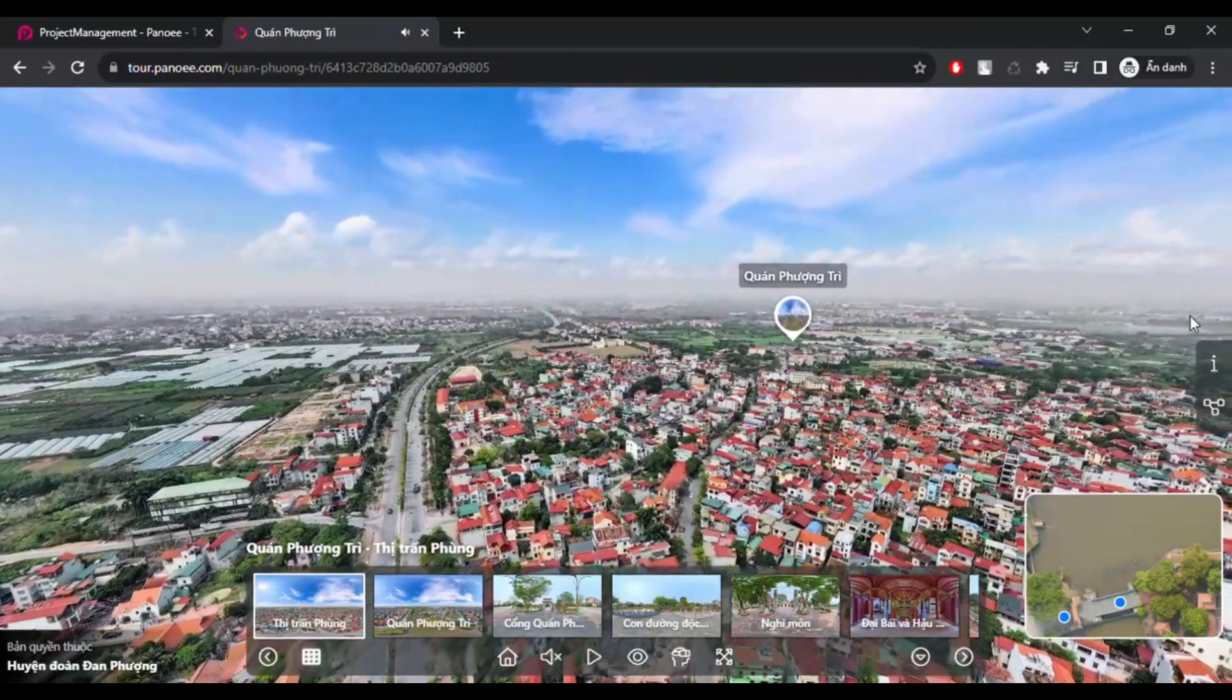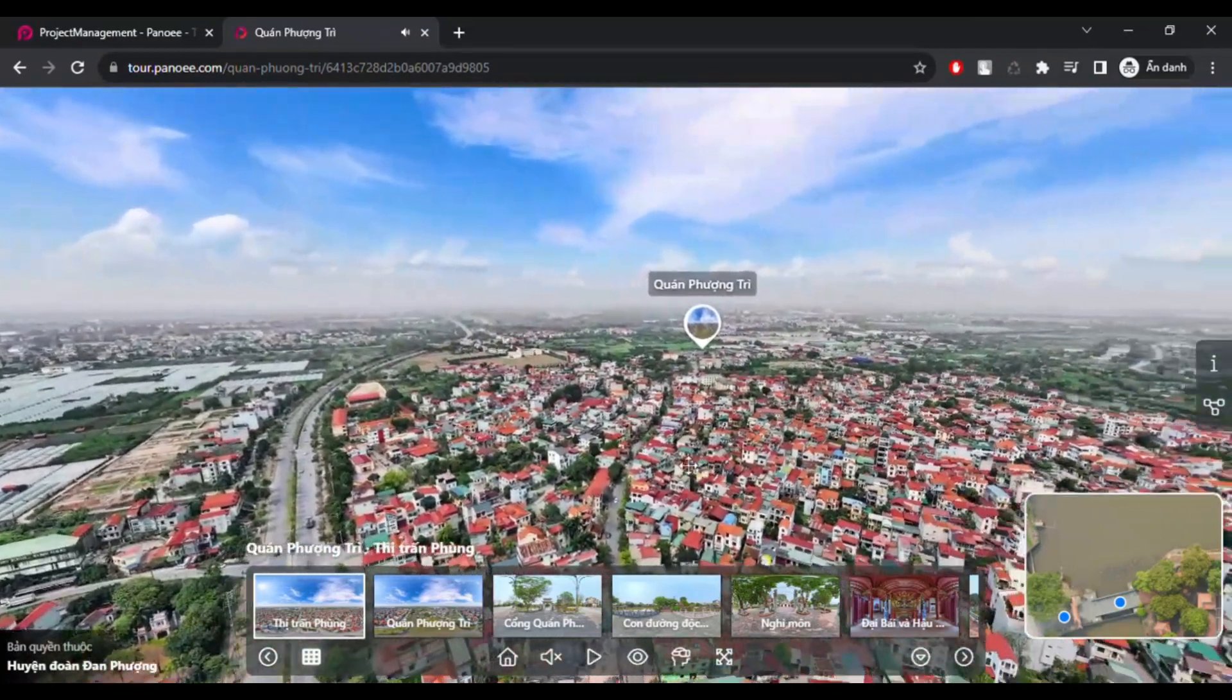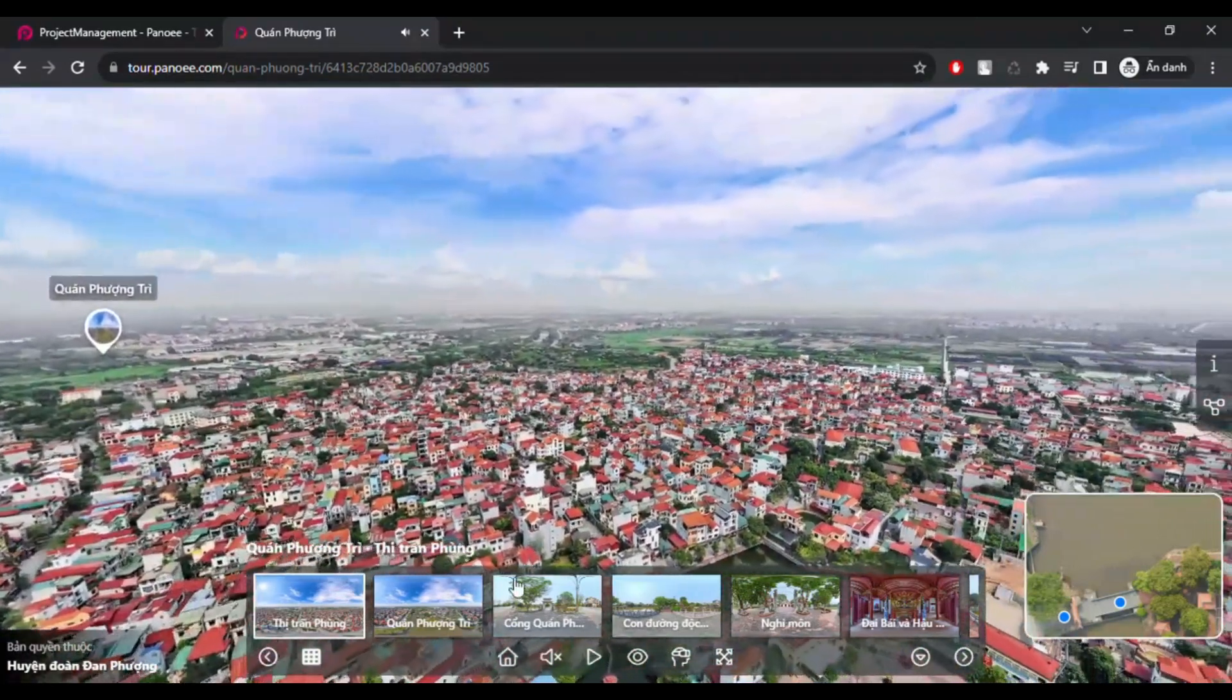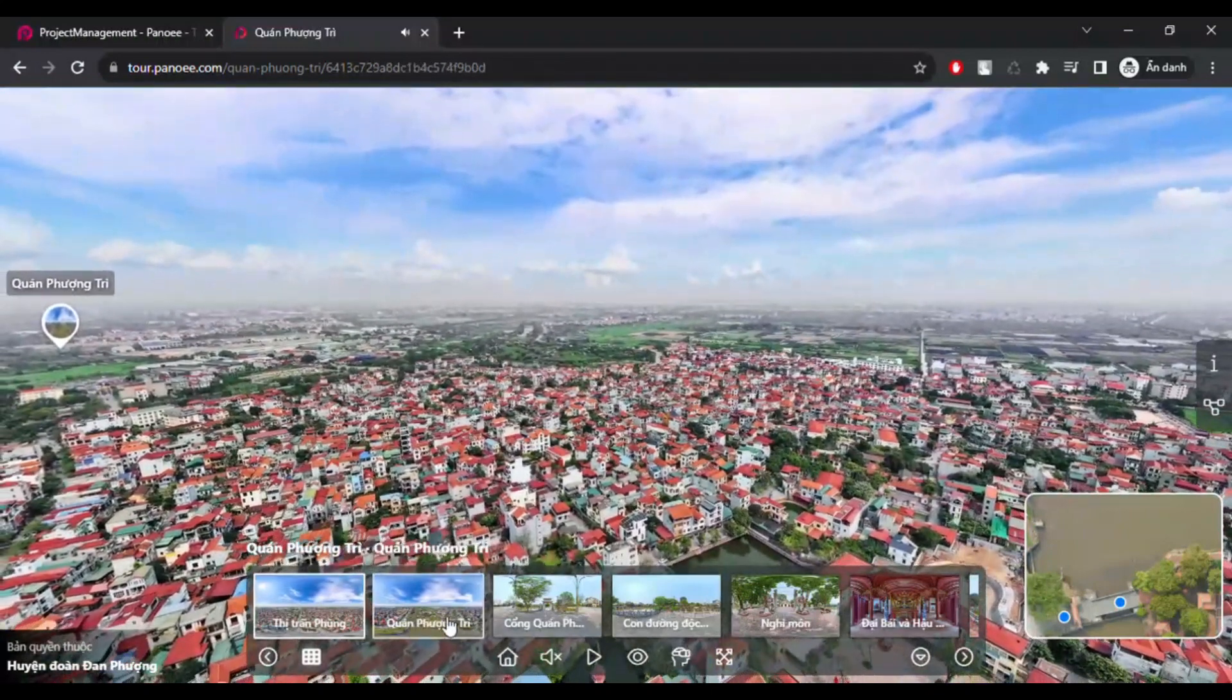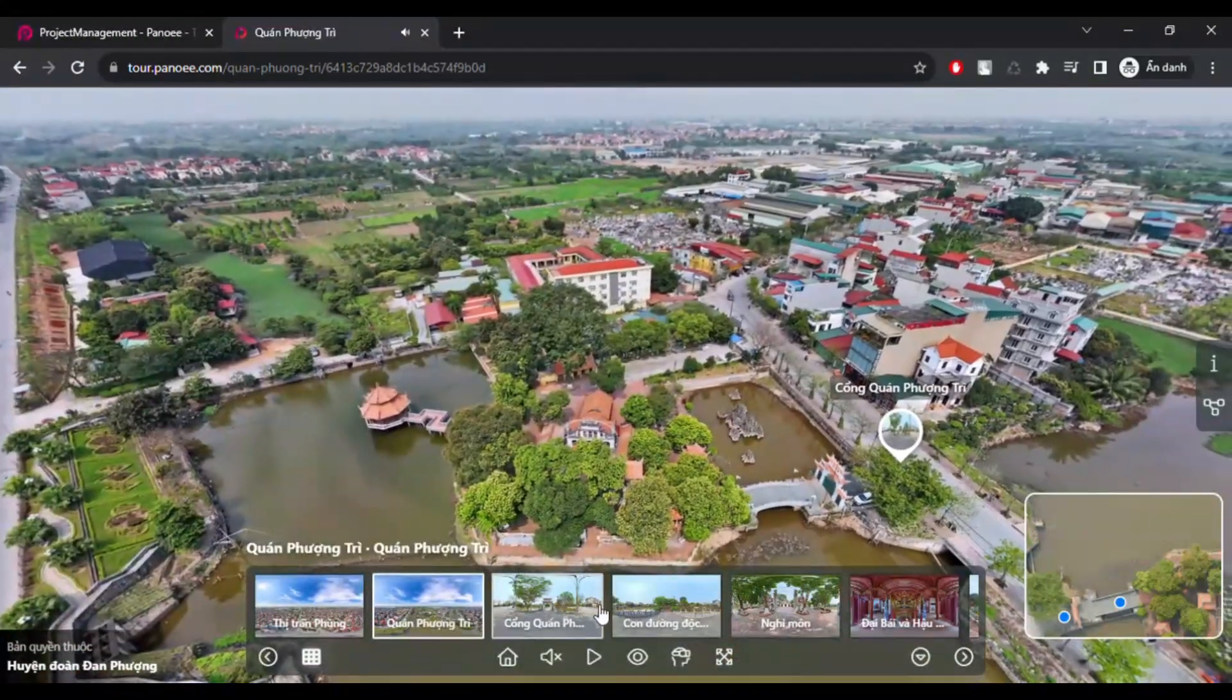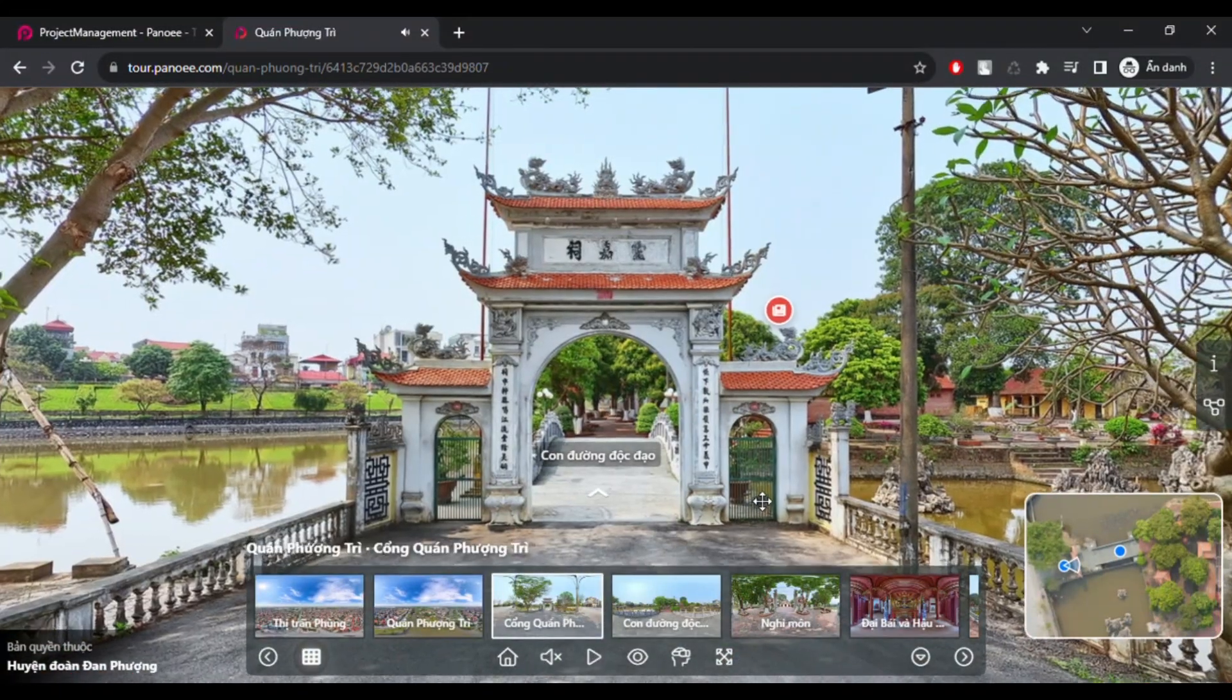By connecting your scenes with hotspots, you can create a seamless virtual tour that allows your viewers to explore your place in an immersive and interactive way.